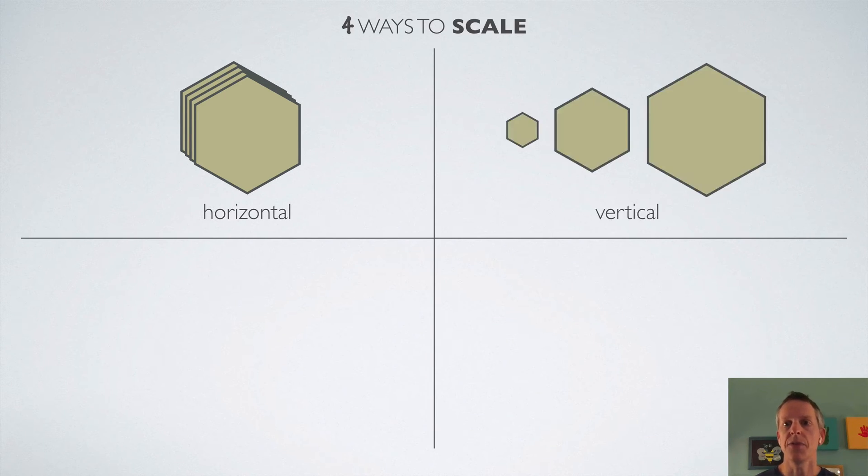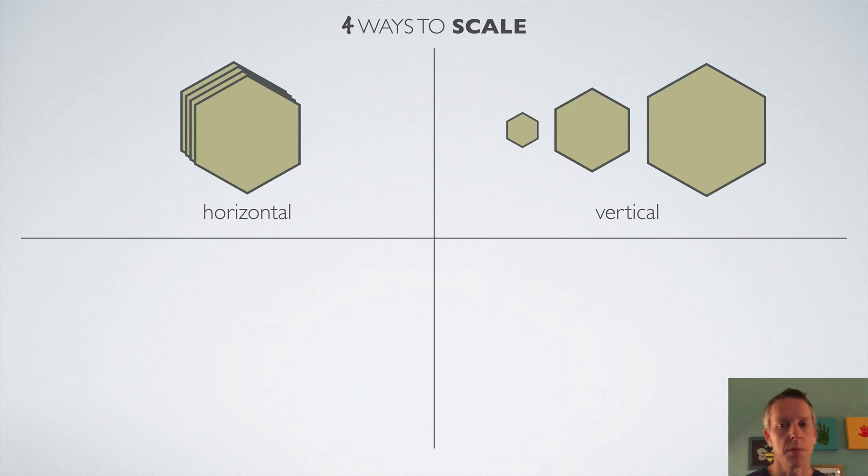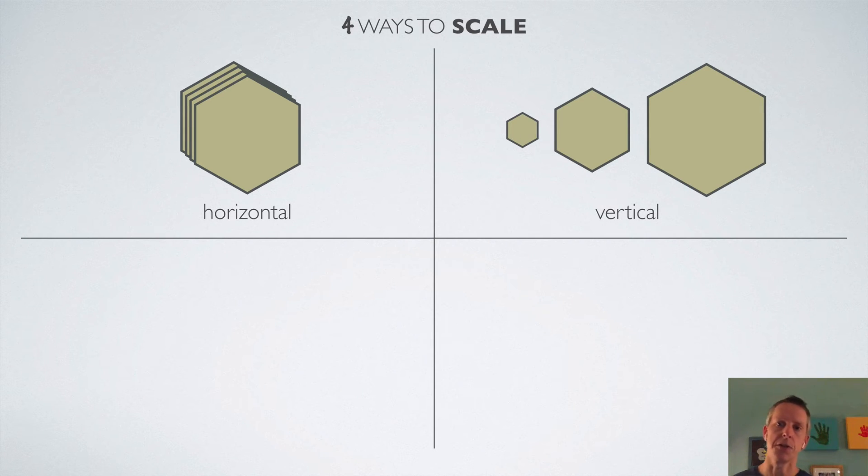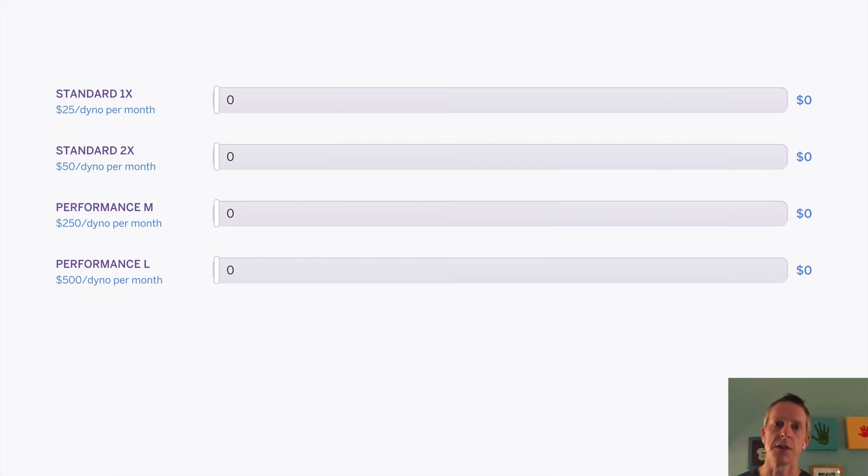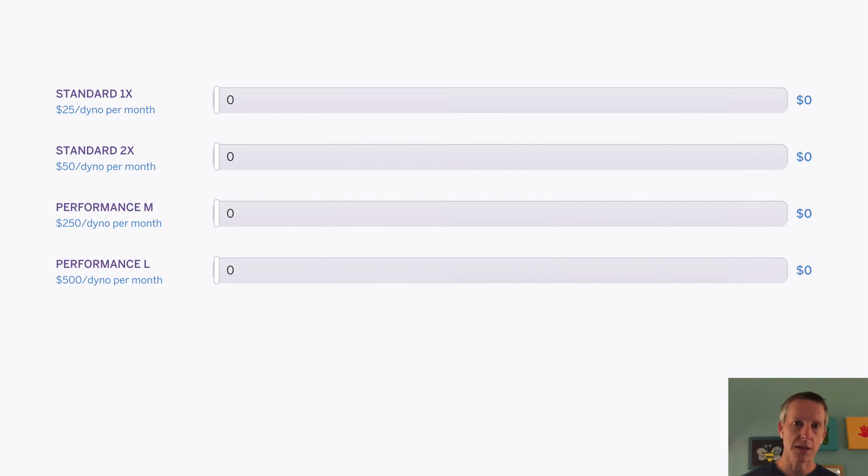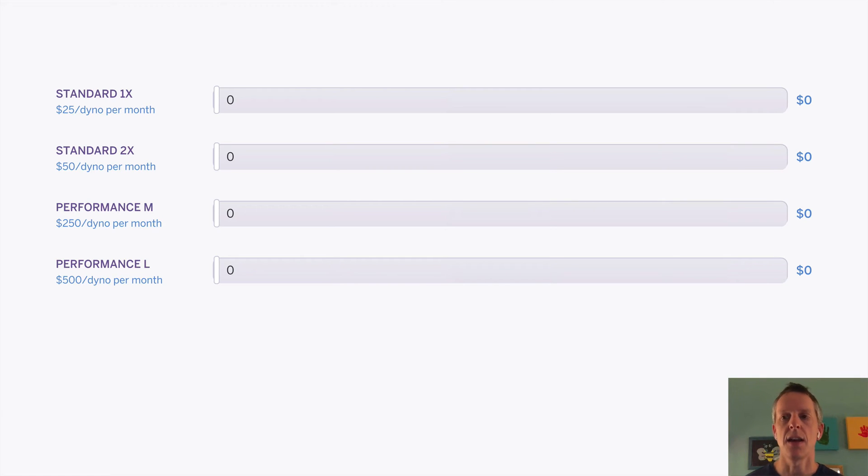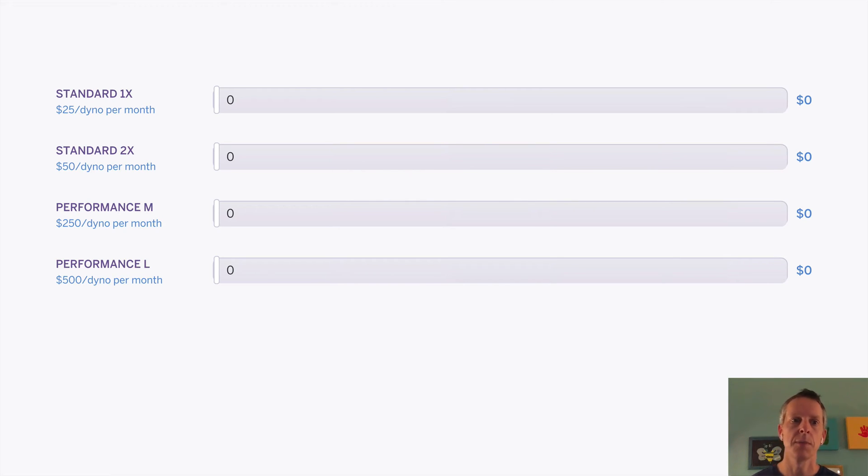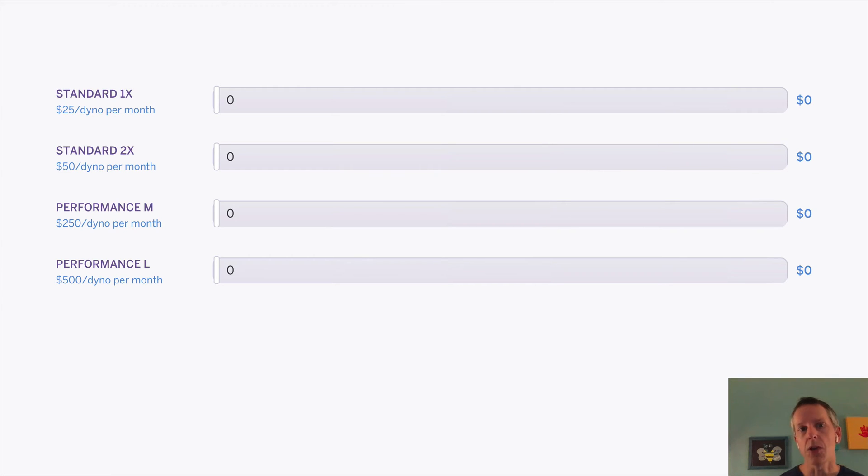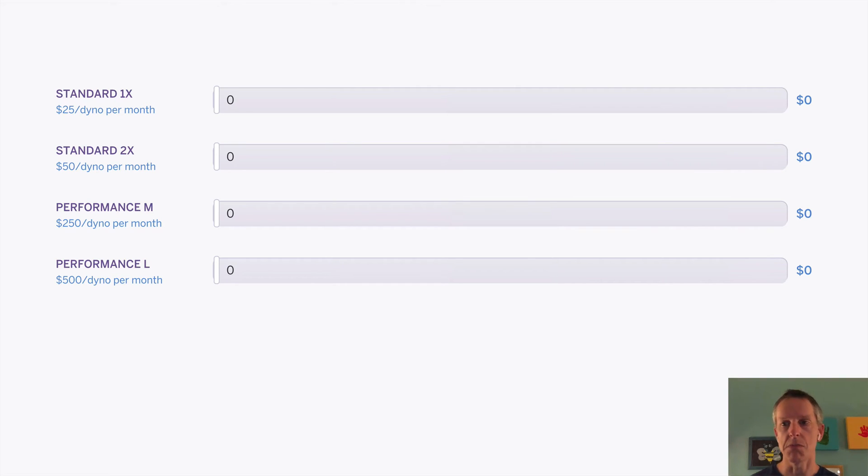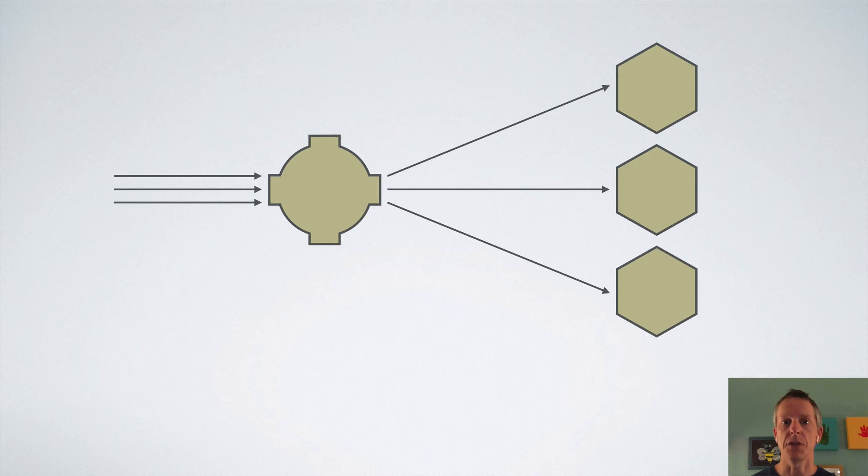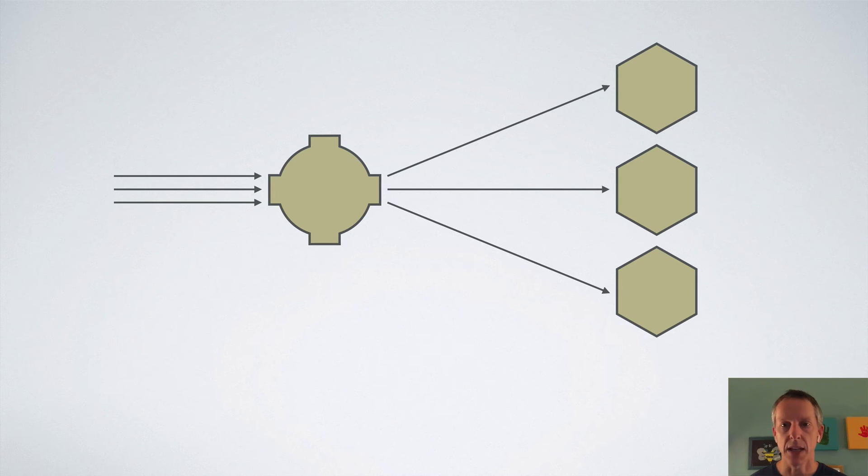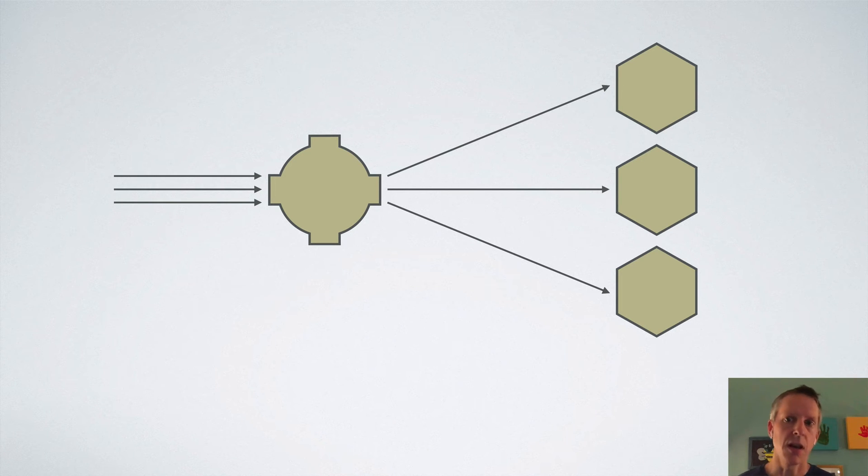Next up is vertical scaling. This is just the idea of using bigger servers, or in Heroku's case, bigger dynos. Heroku has four different sizes of dynos that obviously vary in price and CPU and memory characteristics. And to get an idea of why you might want bigger dynos versus more dynos, let's revisit this visualization where we have requests coming in and being distributed amongst three dynos.